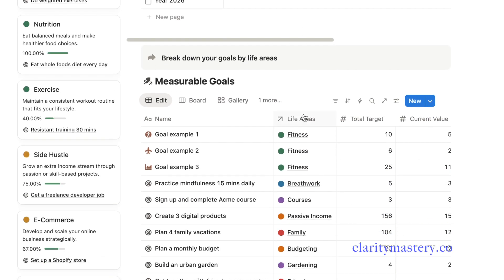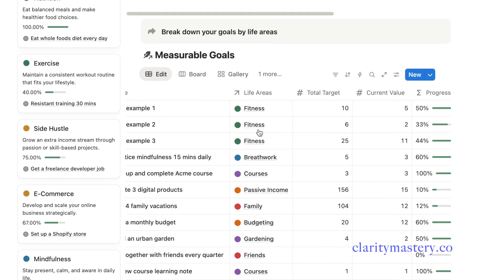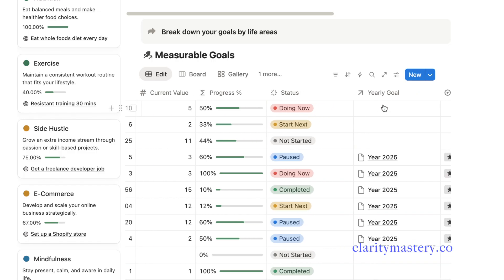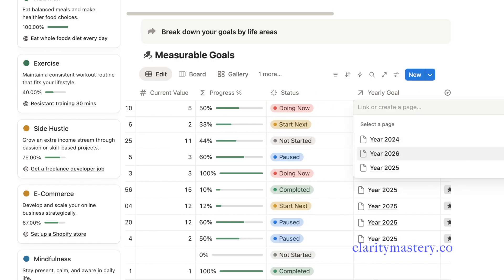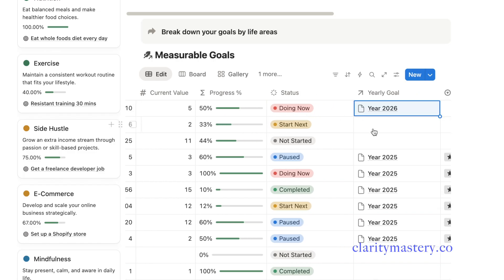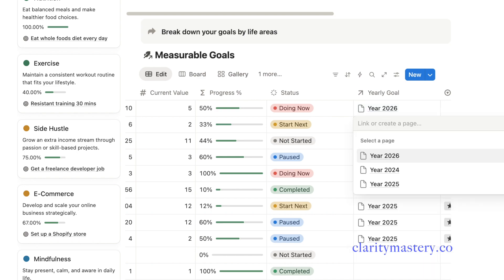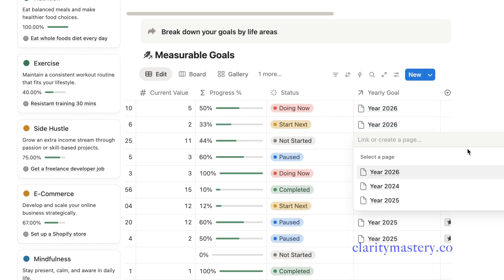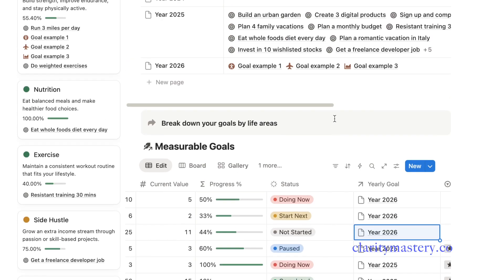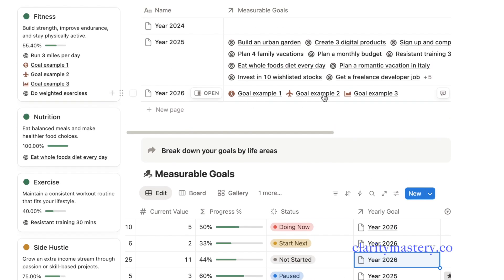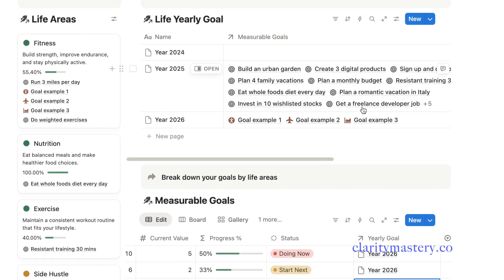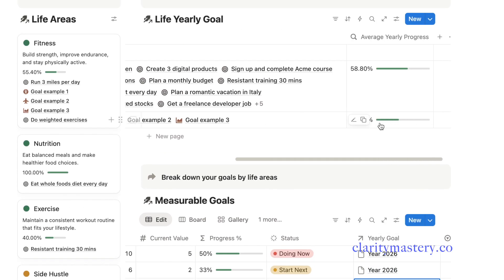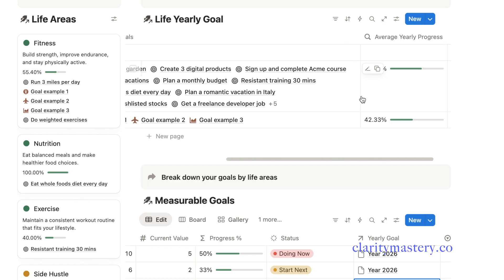To test it out, try adding a few goals under a different year, for example, 2026. So here you can see I'm tagging this particular goal with the corresponding year. Once you've done that, you will see your yearly summary report update automatically to reflect your average goal progress for each year.